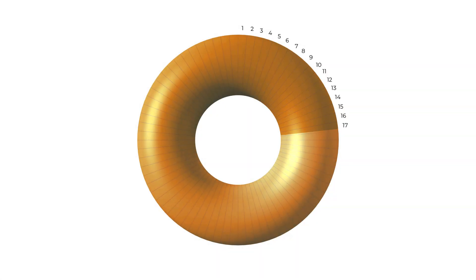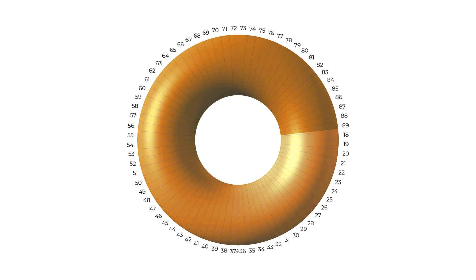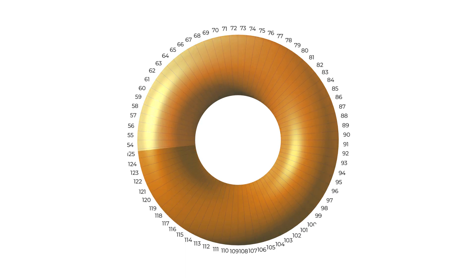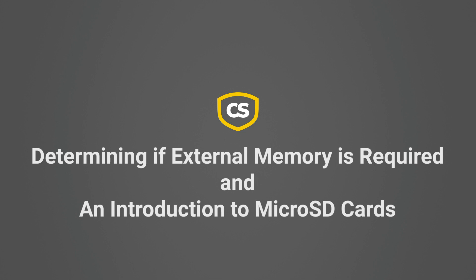Instead, new files will continue to be written until the card is filled. Once the card is full, new files will overwrite the oldest files. Review the previous video and the CRBasic Help for details on when it is best to use CardOut or TableFile.